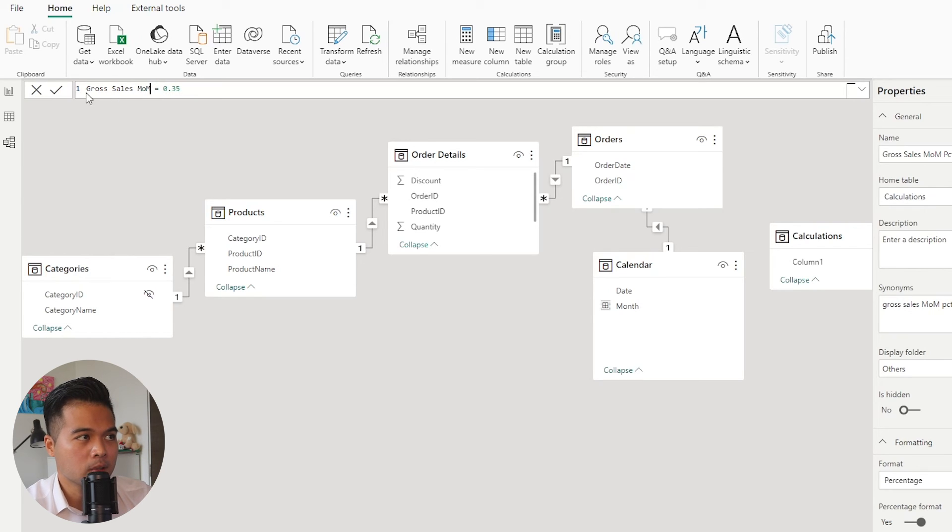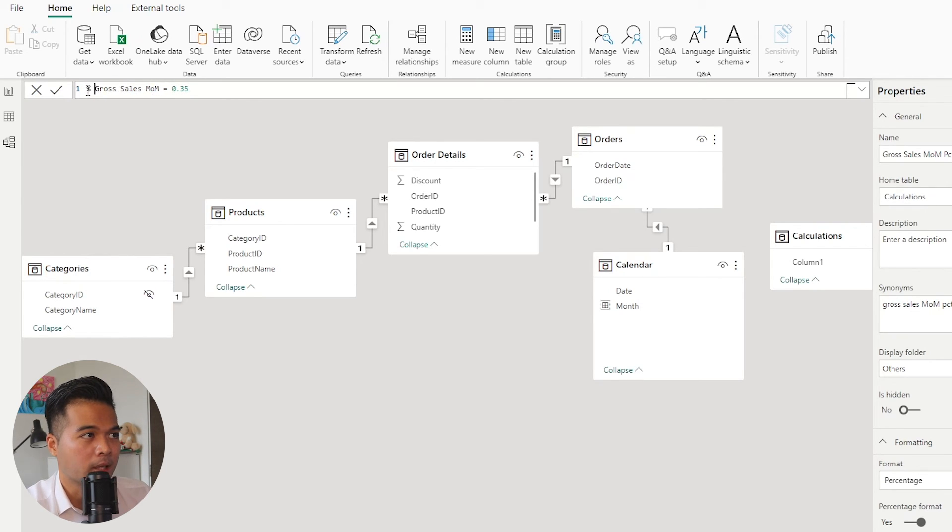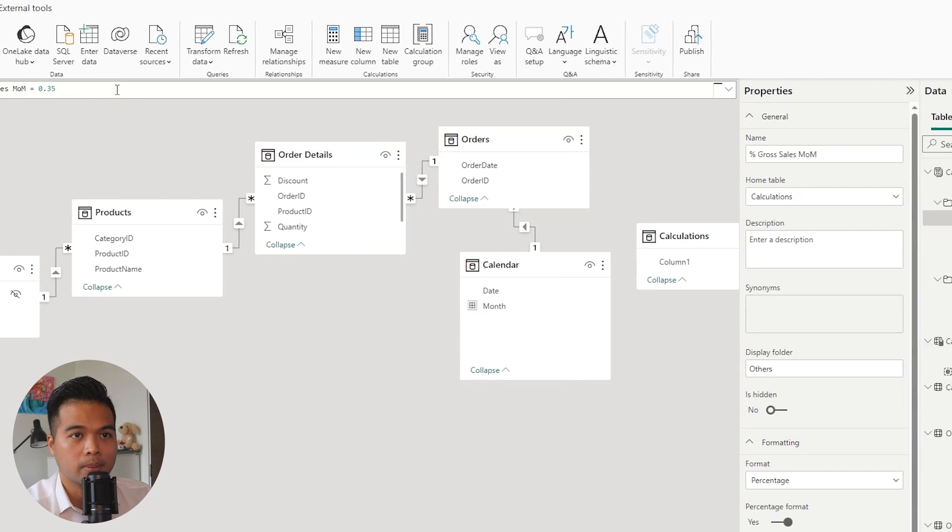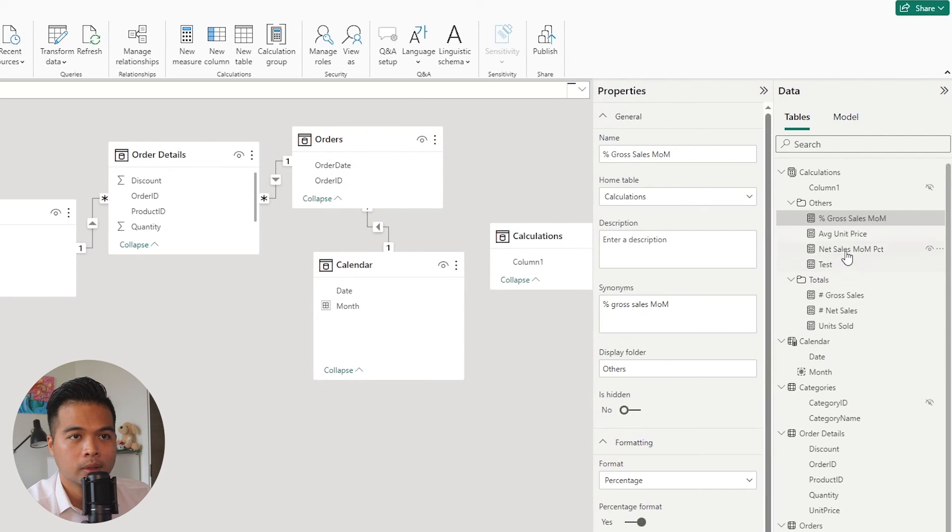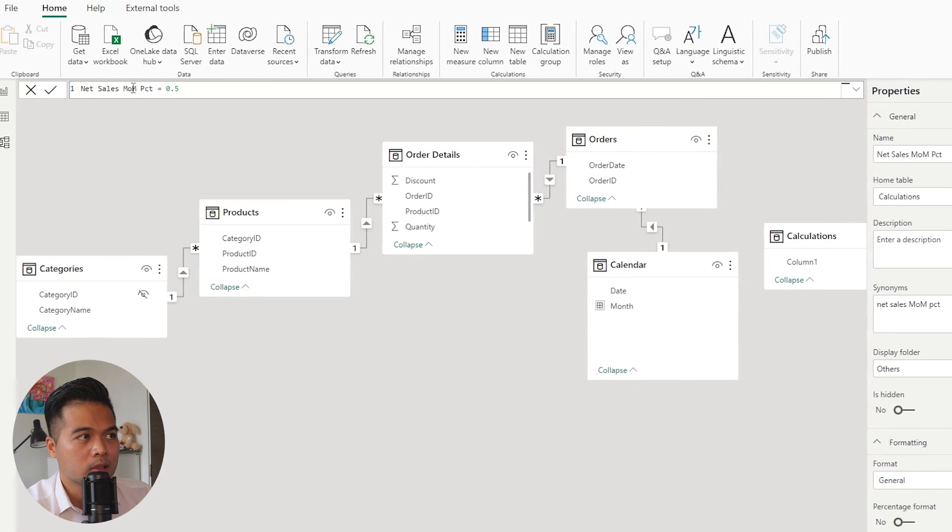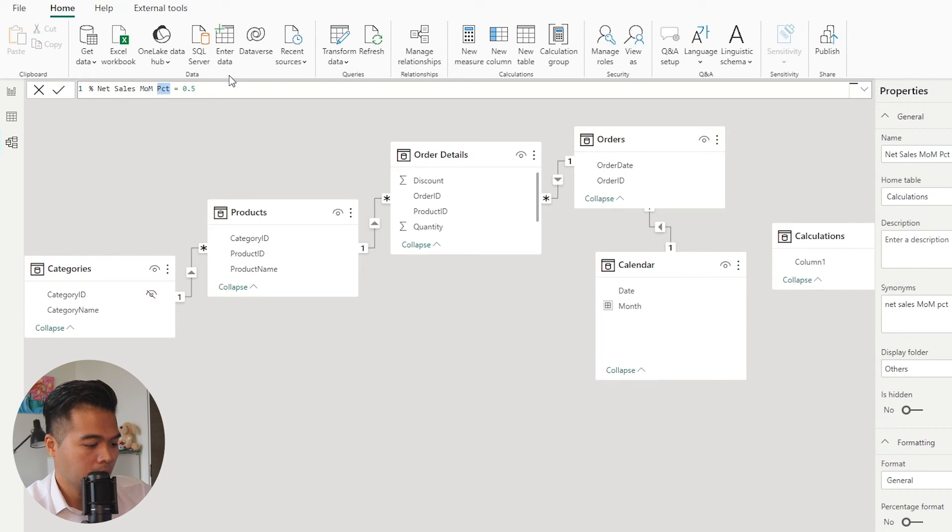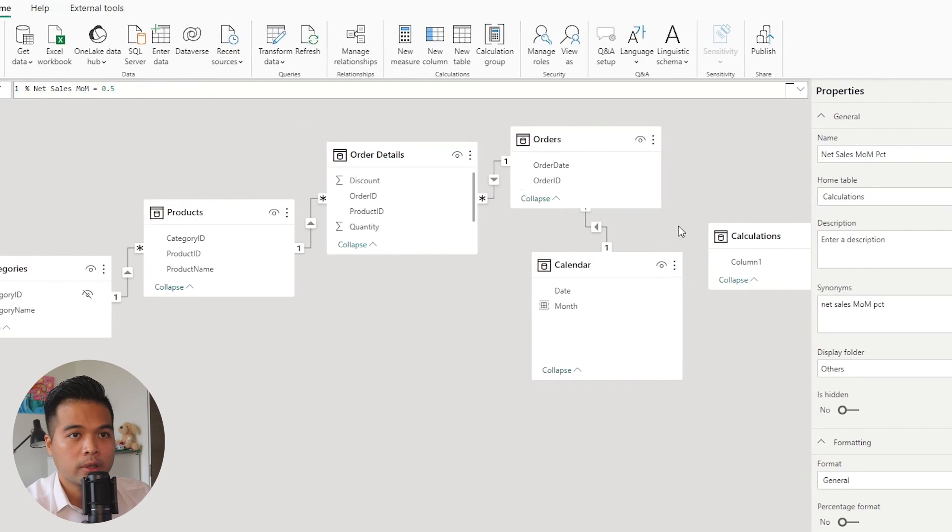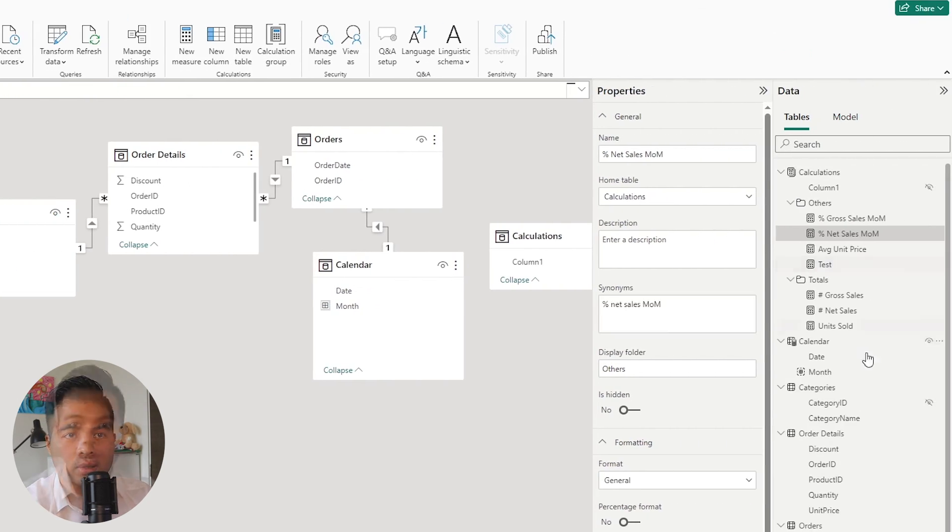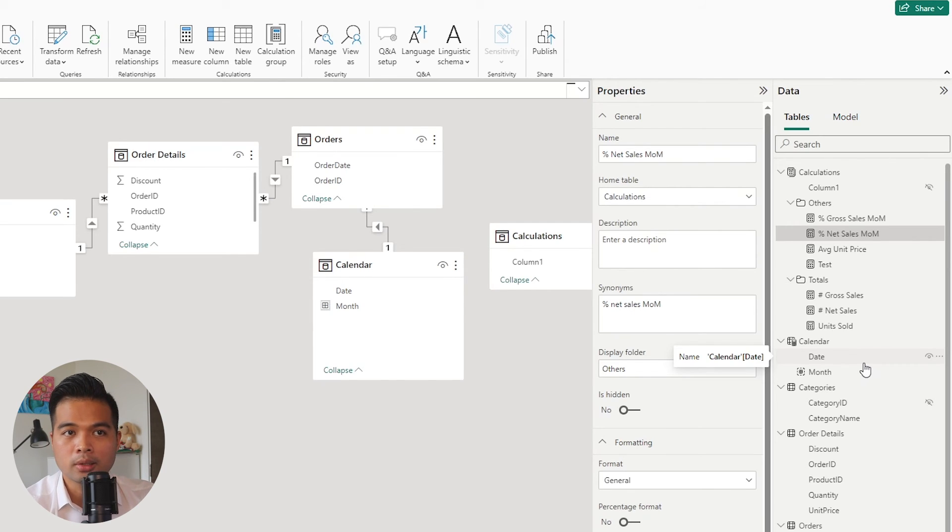And maybe for the percentage ones, I've just created fake values here. But since these ones are returning percentage, maybe I'll prefix them with a percentage value at the beginning. Or maybe this one as well, net sales, I'll just add a percentage here in that prefix at the front. And this simple naming convention does two things.